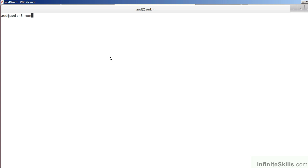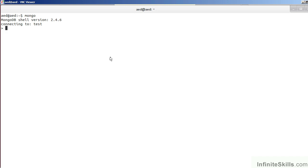First of all, we issue the Mongo command to get into the MongoDB database. This assumes that we do not have authentication active. In other videos, we will show you how to set up an administrative user as well as a database user. We will now use the sample database.